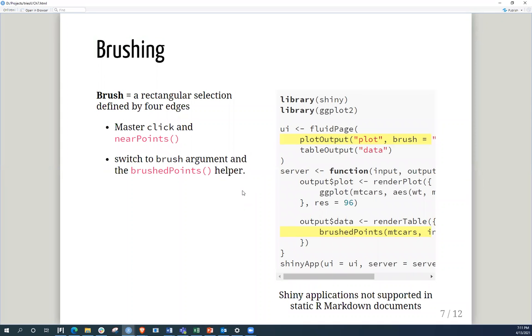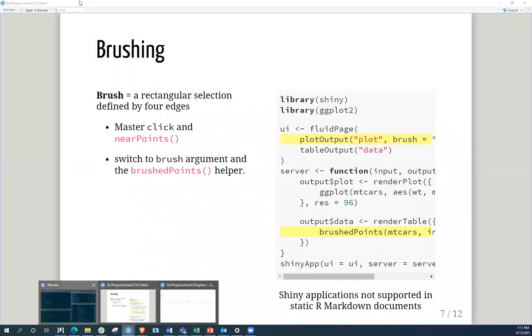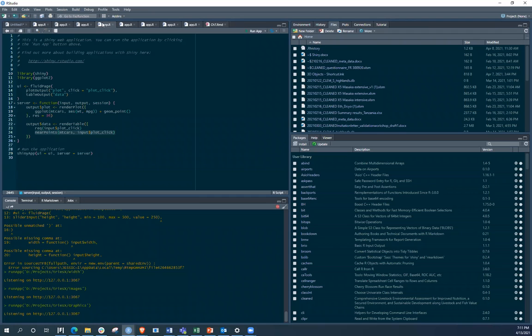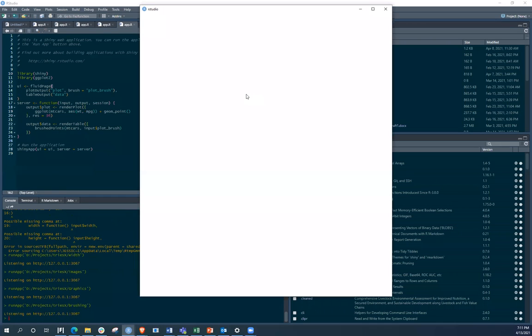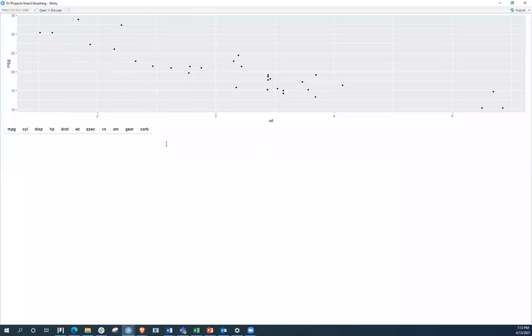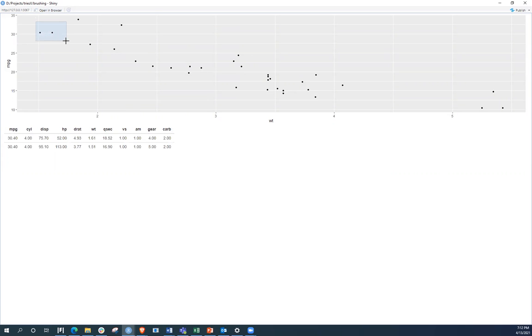So here we're going to be discussing brushing, and brushing is basically creating a rectangular section on a plot. And I don't know if anyone has had a go at this, and I hope you can do it here, but this is what we're brushing. I can put on those points, and in this specific Shiny app, the other output was a table output, and here you're able to see the different values that are added. So this is a different way to make your plots interact.